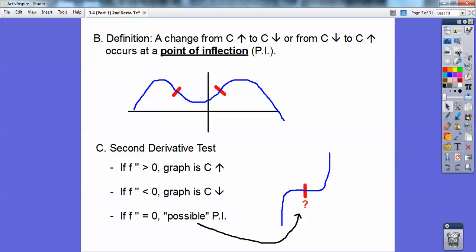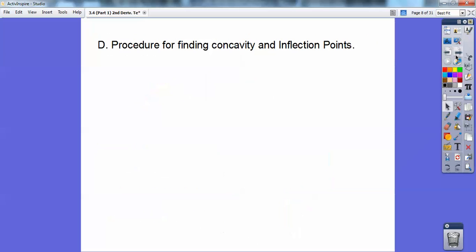Your second derivative test is this: if your second derivative is greater than zero, then at that spot it's concave up. If your second derivative is less than zero at that spot, then it's concave down. So this would be F double prime of X — you plug in actual numeric values. If it equals zero, it could be a PI, it could be an inflection point, but it might not be. So we're not sure.